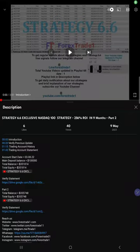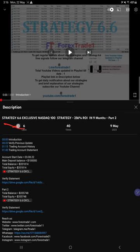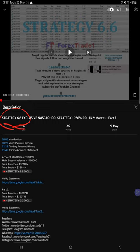Hello traders, welcome to Forex Trade 1. Today we are going to give you an update on Strategy 6.6, the exclusive Nasdaq 100 strategy. So far we gave two updates, and this current video is going to be Part 3.